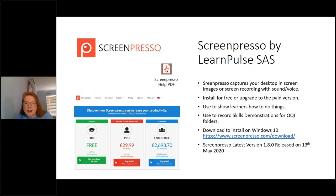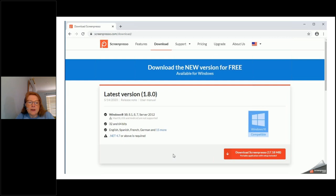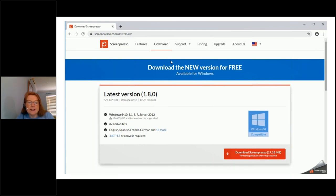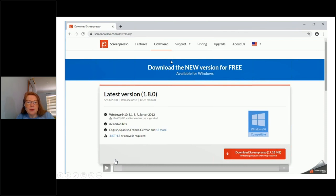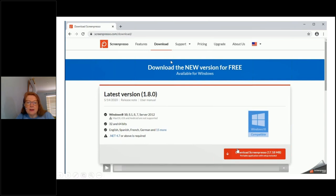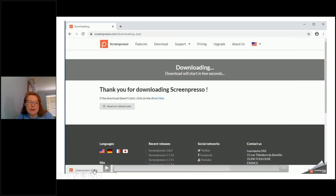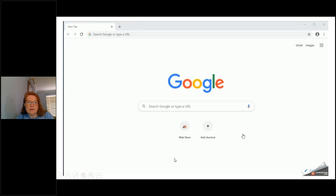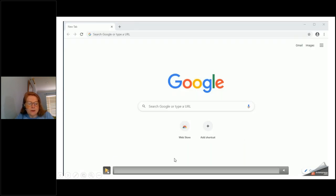We can use Screenpresso to show people how to do things on our laptops. It could also be used to record skills demonstrations for submission for QQI. We install it from the Screenpresso.com website — go to download. The latest version is 1.80. On the download slide, you click 'Download Screenpresso'. It downloads and shows up on the left-hand side bottom of your screen, and you click on that to install it.